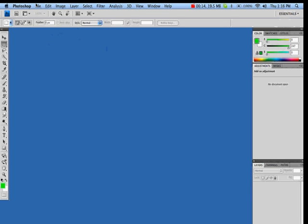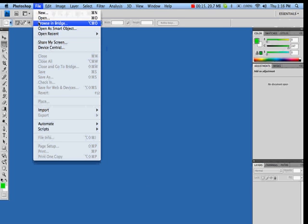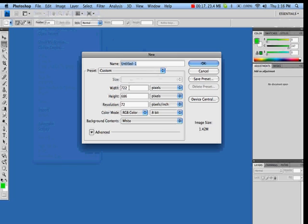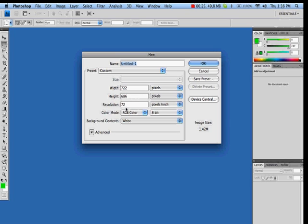So for example I go to File and I say New, and here I have the width 722 and then the height is 686. The resolution is 72.